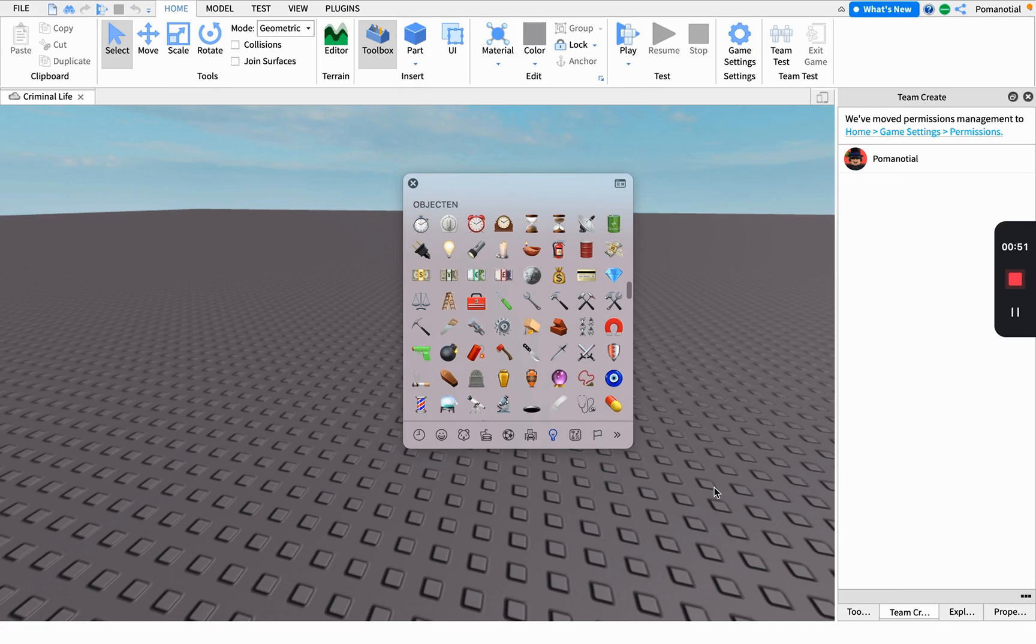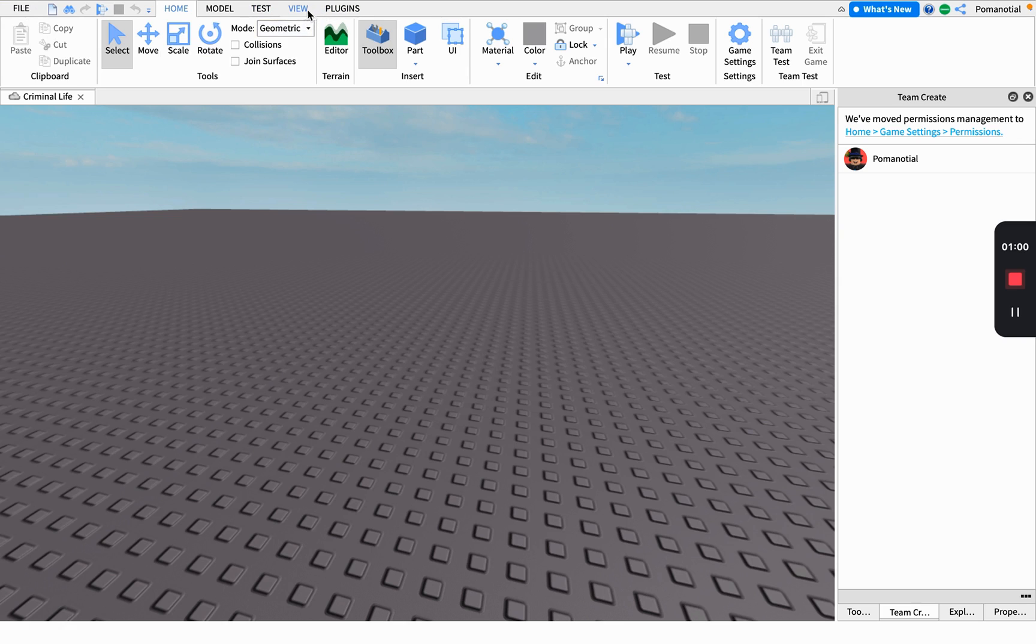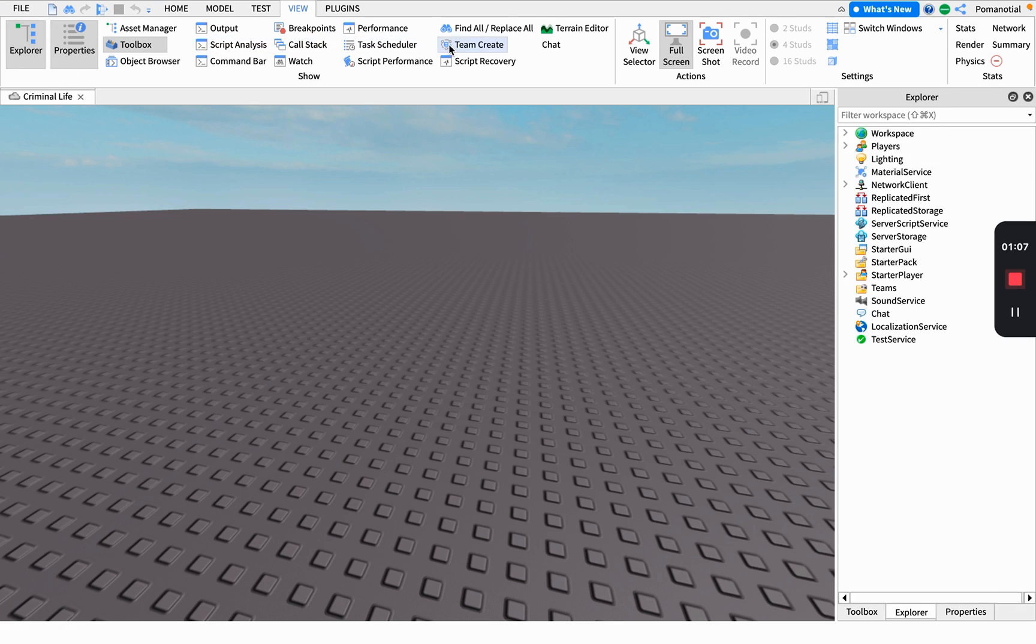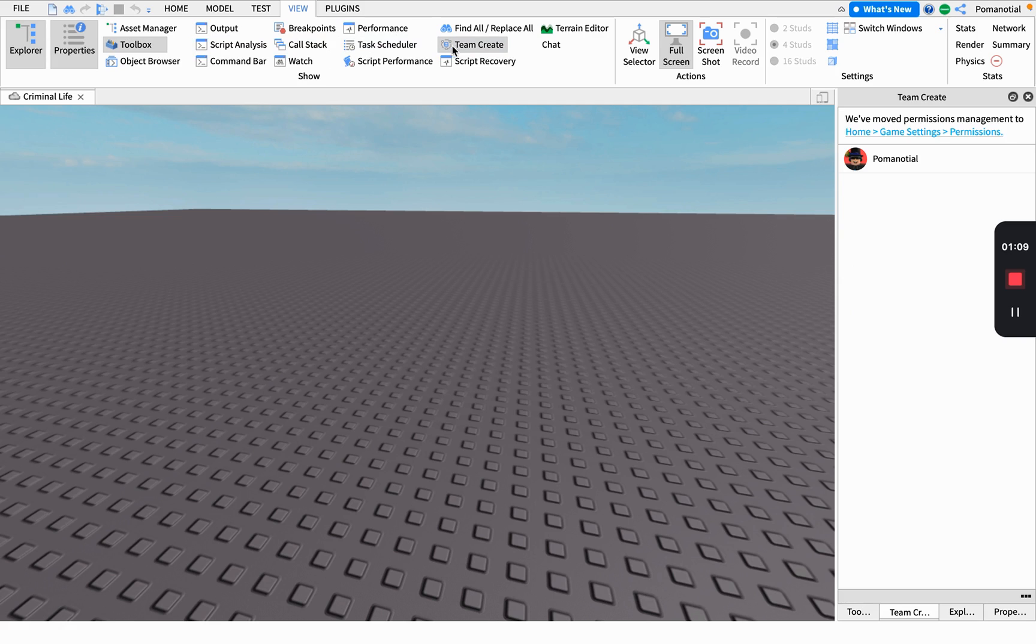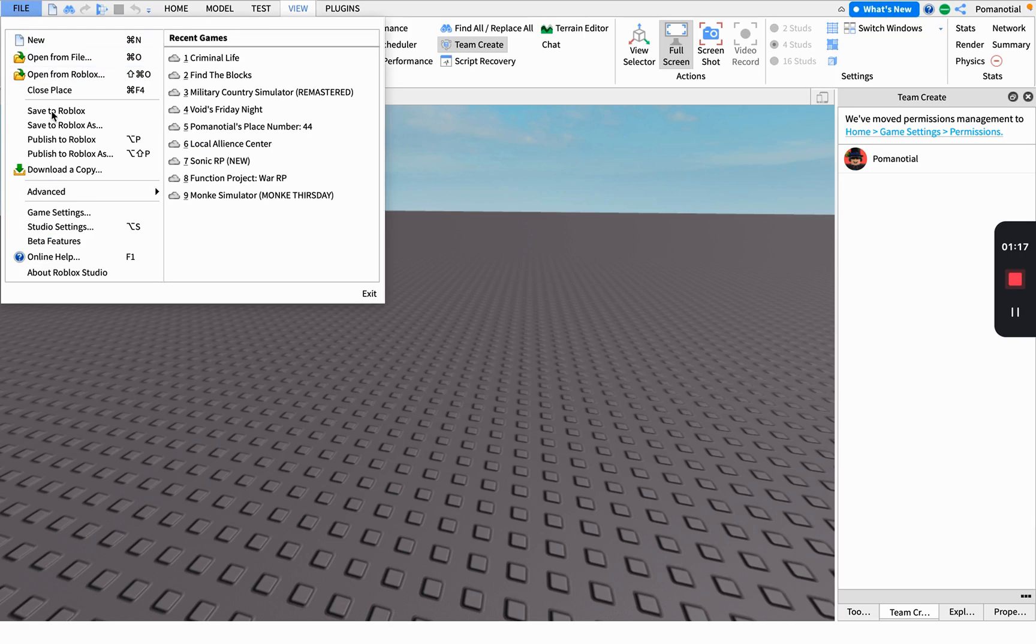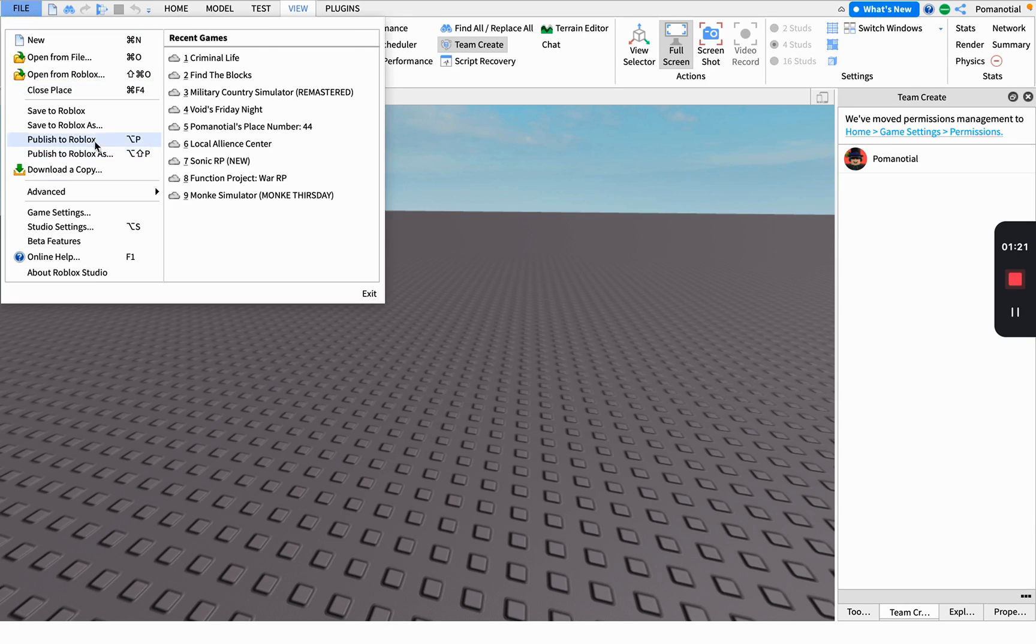You'll see this bar, and if you click View, you'll see Team Create. You must publish your game first, which you can do by going to File and then Publish to Roblox.